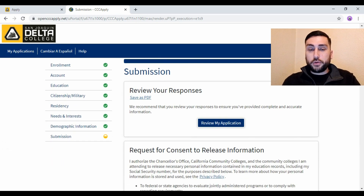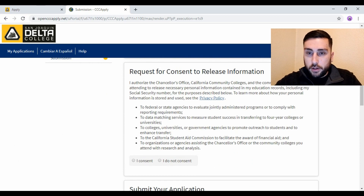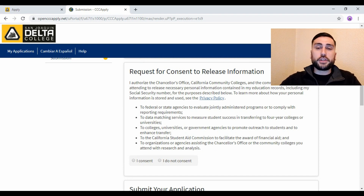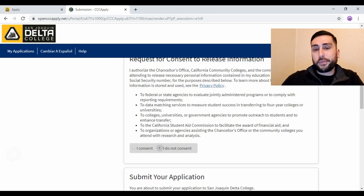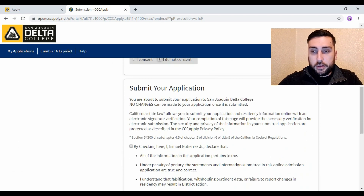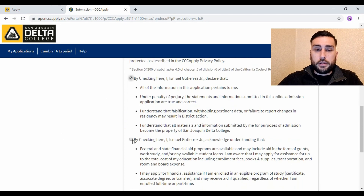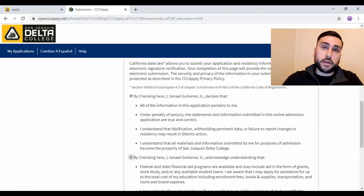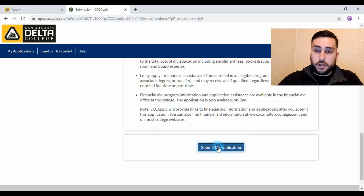After you review it, scroll down and you'll see a Request for Consent to Release Information — I always put no, but you can put yes if it applies to you. Then submit your application. You have to check these boxes — basically you're reading and agreeing to it — then scroll down and click Submit My Application.